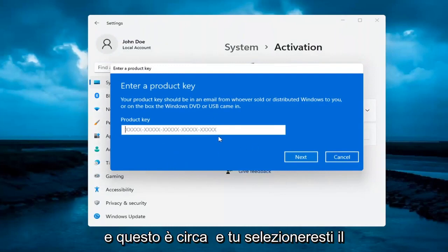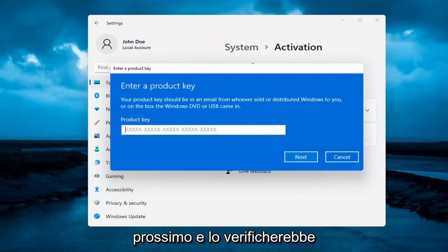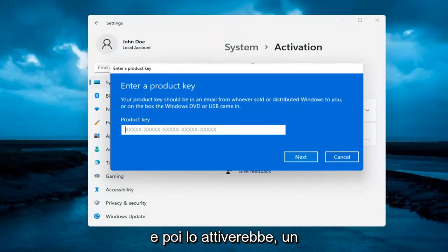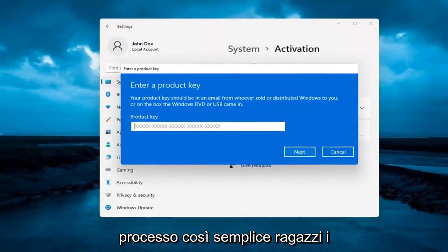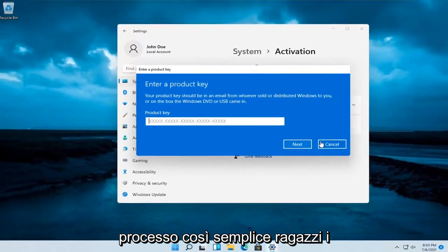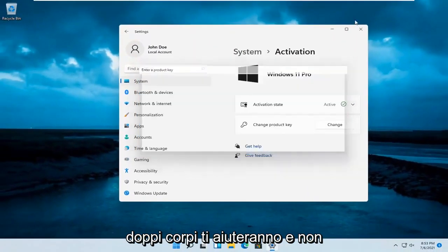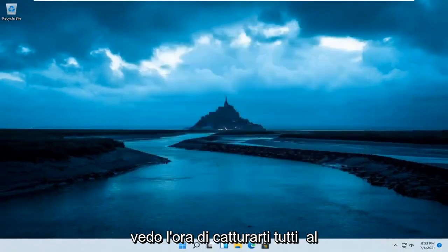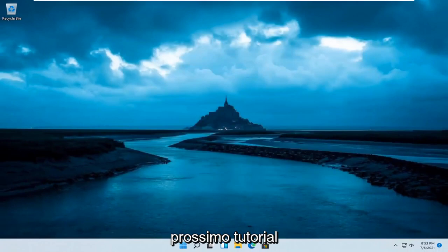And that's about it. You would select Next and it would verify and then it would activate it. So pretty straightforward process. I do hope I was able to help you out, and I do look forward to catching you all in the next tutorial.